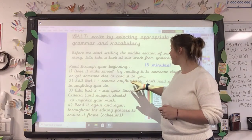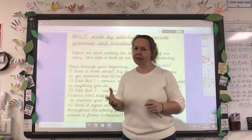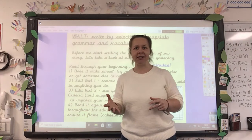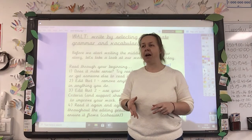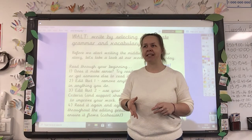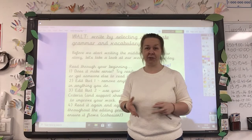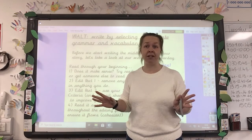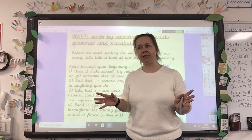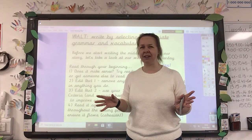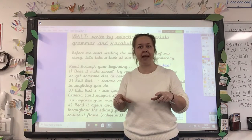Edit part one: remove anything that you don't need and add anything that you do need. That's a bit of a tricky concept, so try and do those one at a time. There might be some bits where you think, 'I've given information there and it's really not necessary,' in which case get rid of it. And there might be some bits where you think, 'I haven't given enough detail — maybe I can add parenthesis and put something extra in there.'